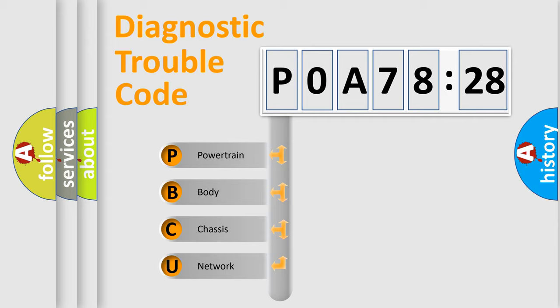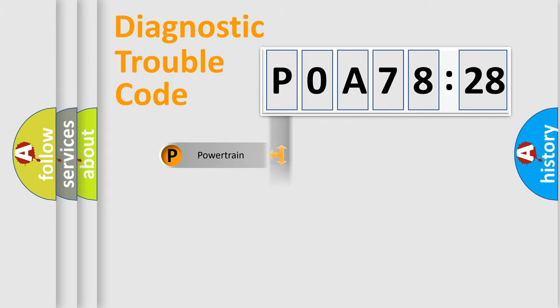We divide the electric system of the automobile into four basic units: Powertrain, Body, Chassis, and Network.